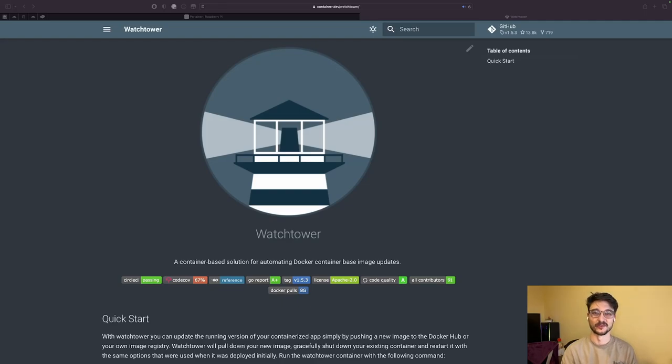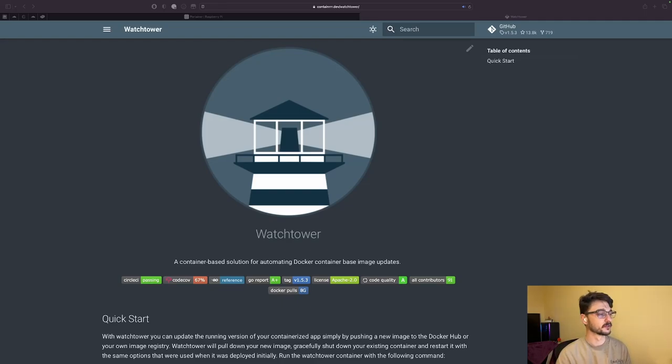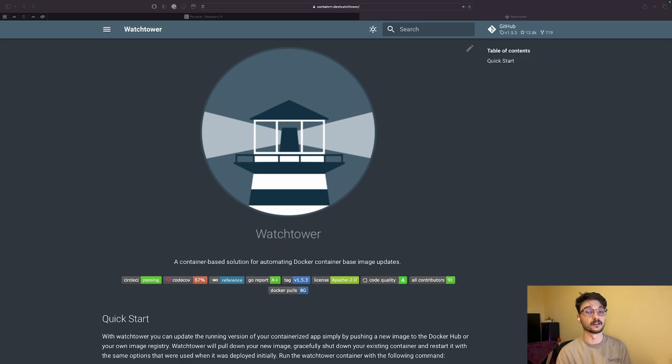Hello everyone and welcome back to another video. In this video I wanted to talk about a Docker container called Watchtower.